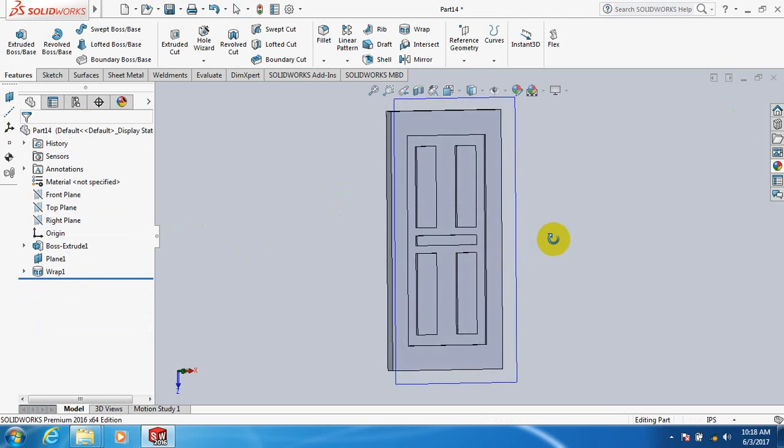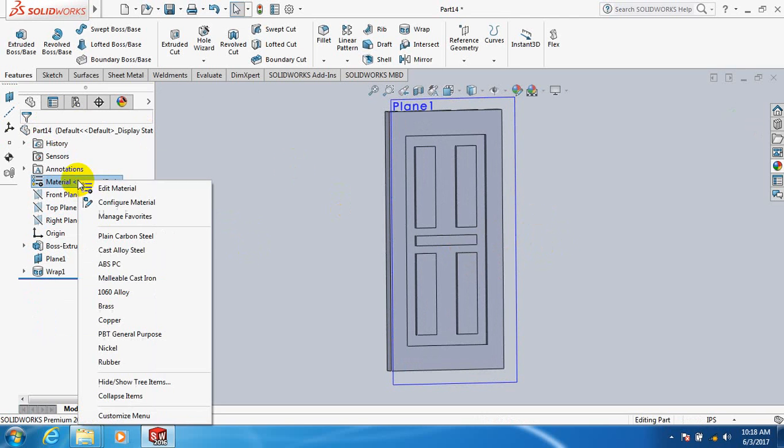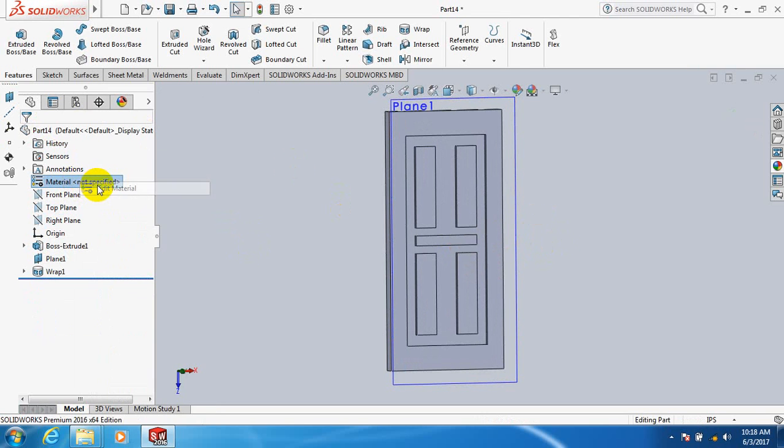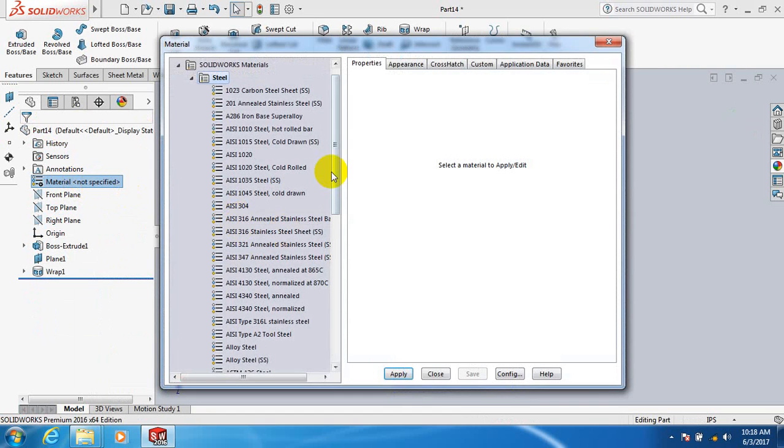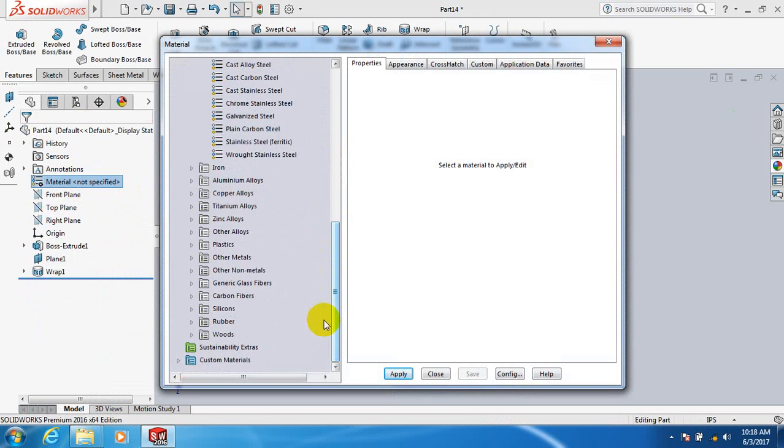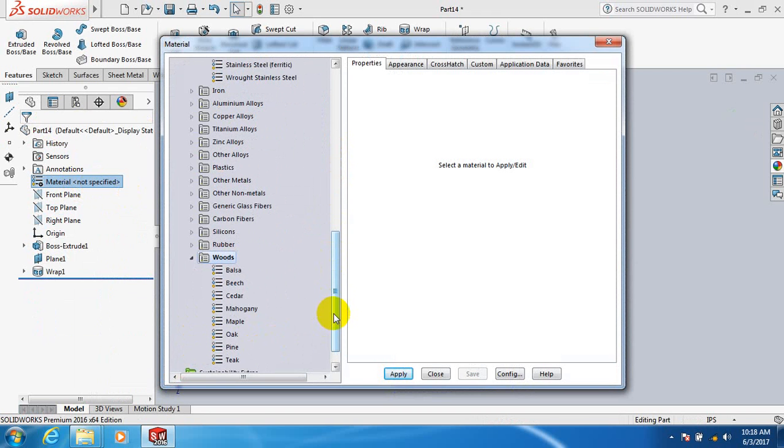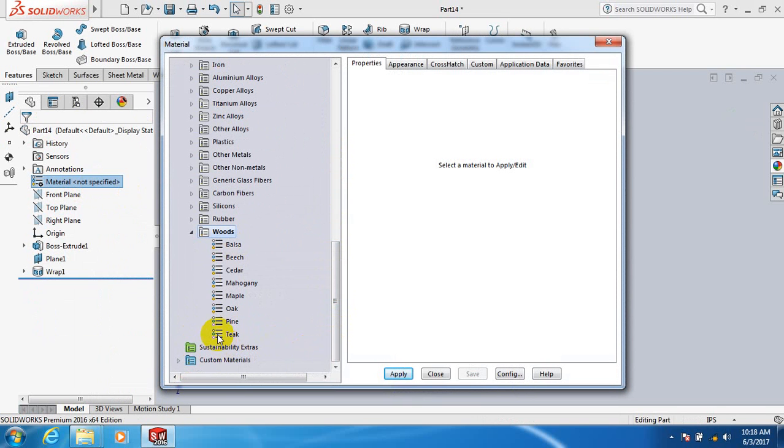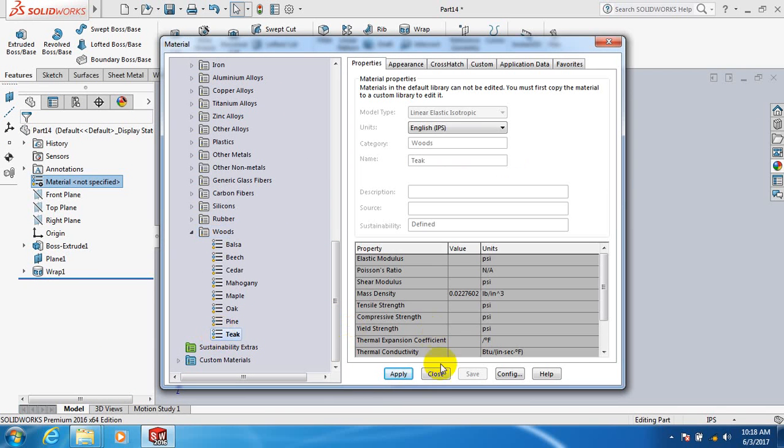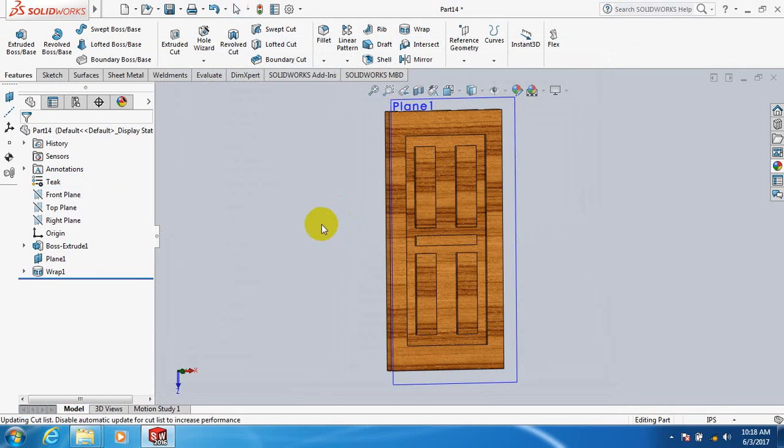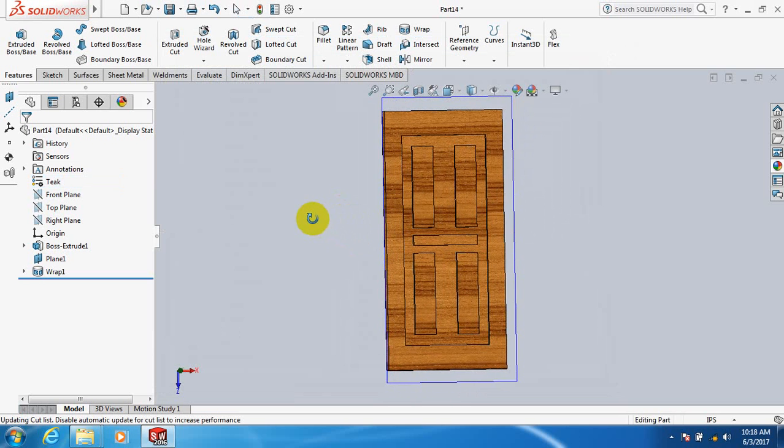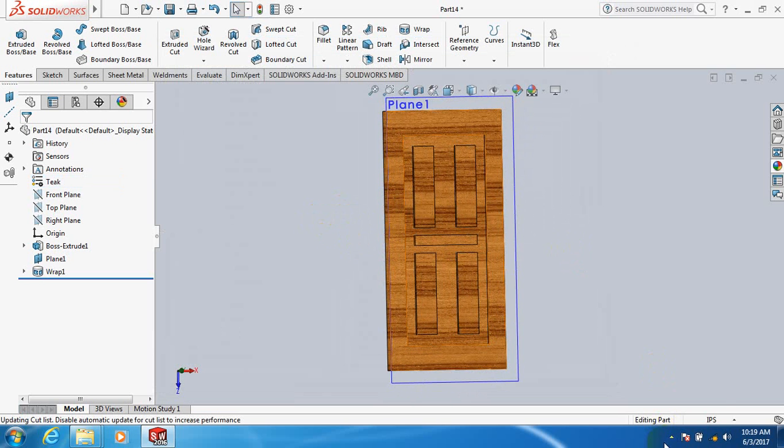You can see our simple door. Let's specify the material. Click here, Edit Material, take Wood. You can take any of the woods as you wish. Now I'm going to take teak. Apply, close. Yes, this is simple. Thank you.